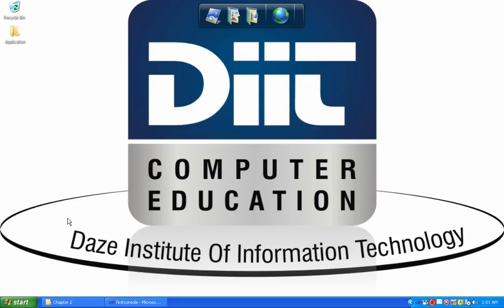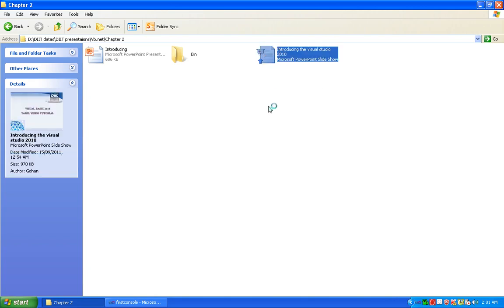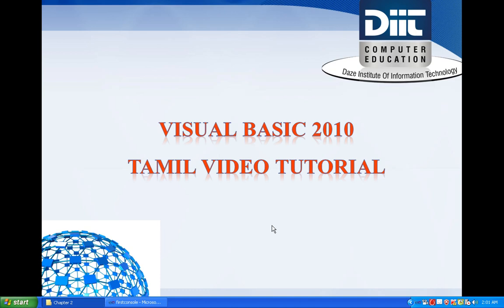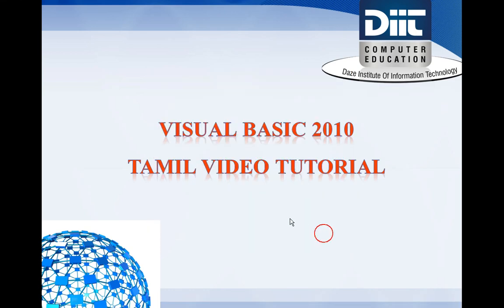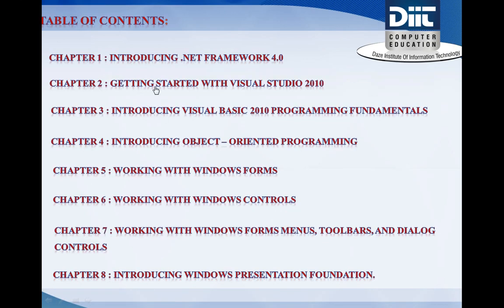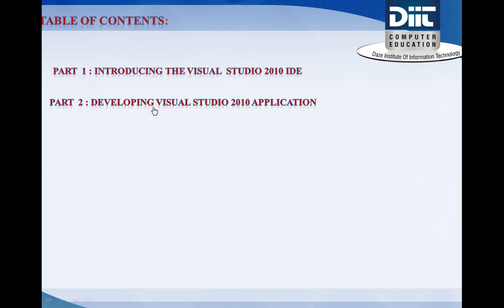Hi friends, this is Harip from DITC compared Education. Now we are going to look at the Visual Studio tutorial. In the Visual Studio tutorial, in the second chapter, we are going to look at developing Visual Studio applications.